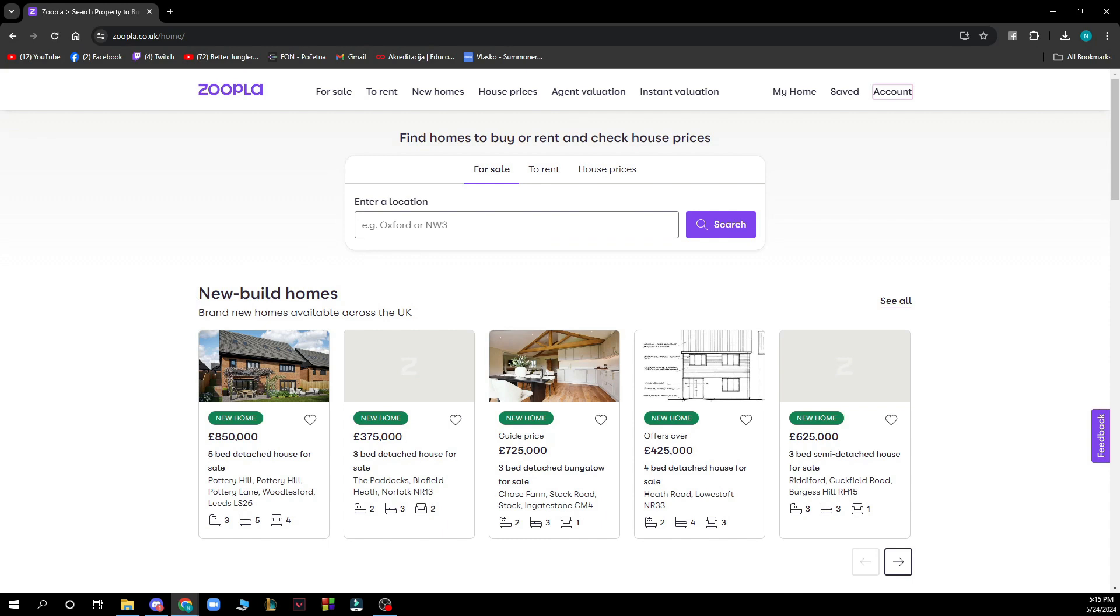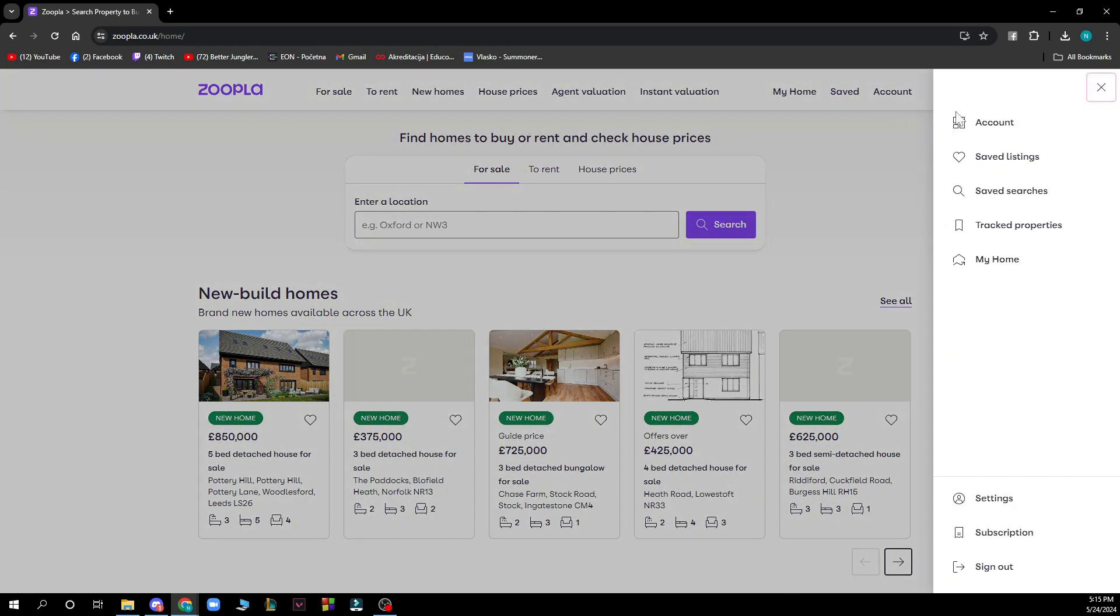Here you can also see new build homes. In the top right corner we can see My Home, saved homes, and the account tab where you can see your account, saved listings, and saved searches.